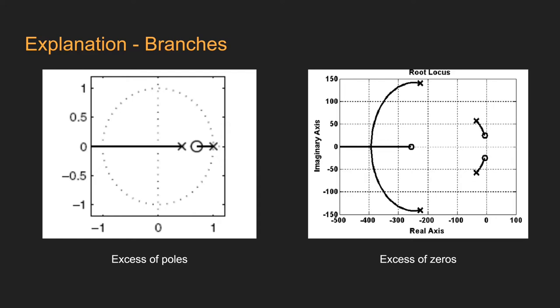After plotting the zeros and poles, the root locus consists in connecting the poles with the zeros using lines called branches. These segments begin in a pole and end in a zero always.